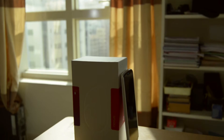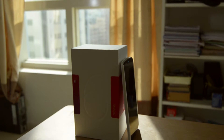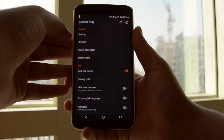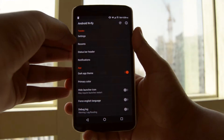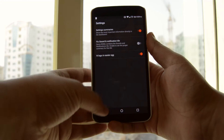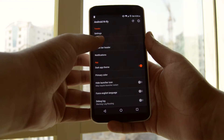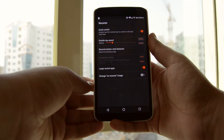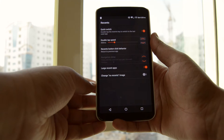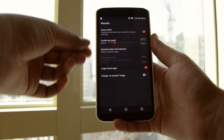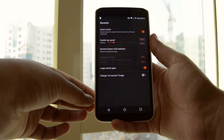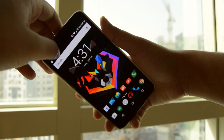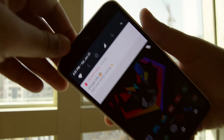The first module on the list is Android N5. As the name suggests, this module ports some of the features of Android's latest version, Android N, and I must say it does a pretty good job of doing it as almost all the features are here.